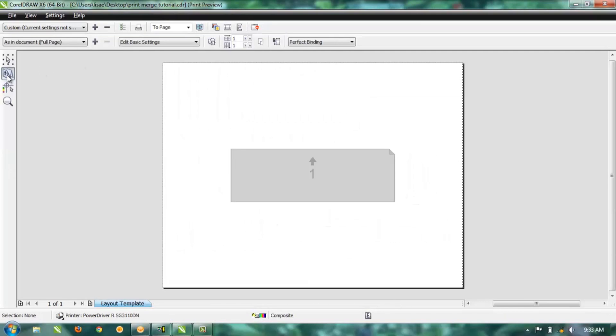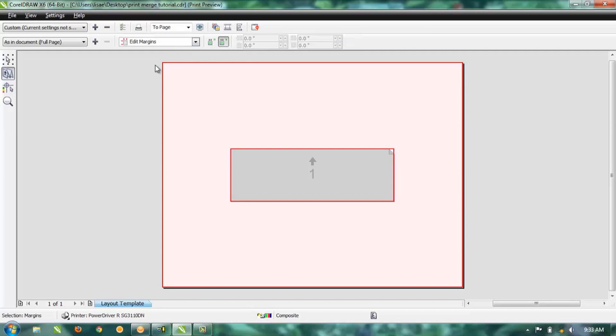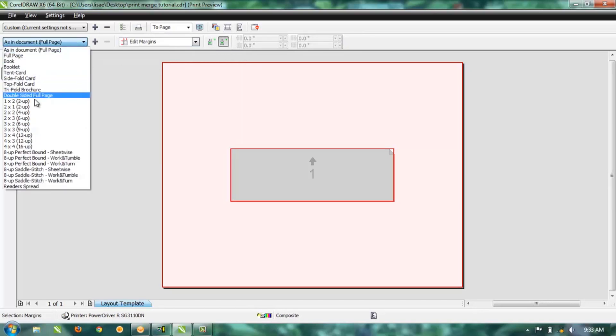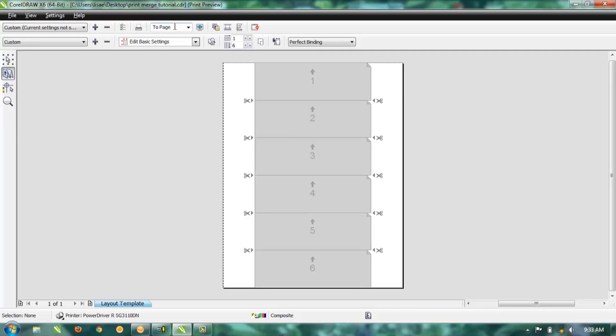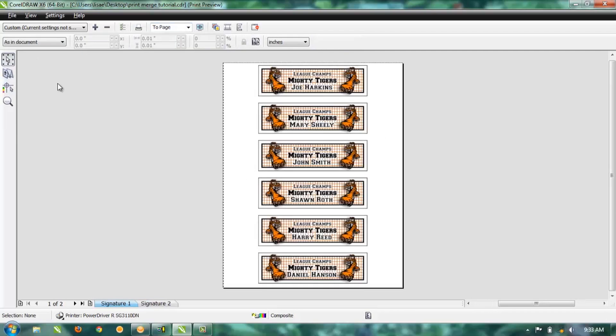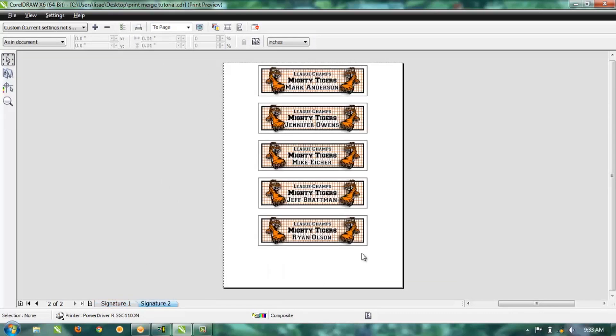Then we'll do another print merge, and again go into your Print Preview, go to your Imposition, Edit Basic Settings, Edit Margins, and then change your imposition. We can still only fit six on a page, but it's going to fill up the pages, so hit Enter.